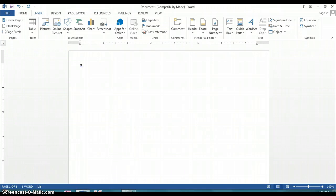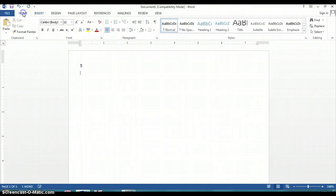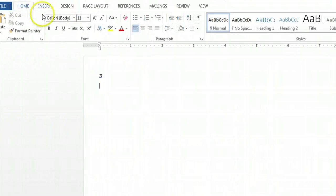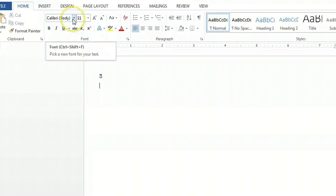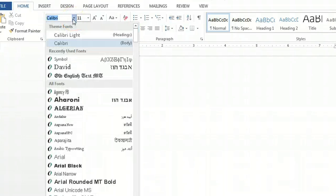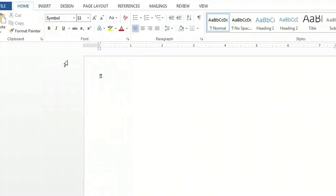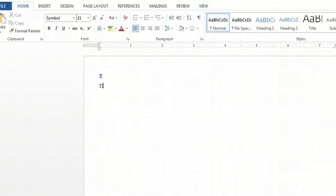But I'll show you a second way to do that. If you go to the Home button, click on the Font drop-down box, and select Symbol as your font. If you hit Shift and the letter P, it also gives you a PI symbol, and that's how you insert PI symbols using Microsoft Word.